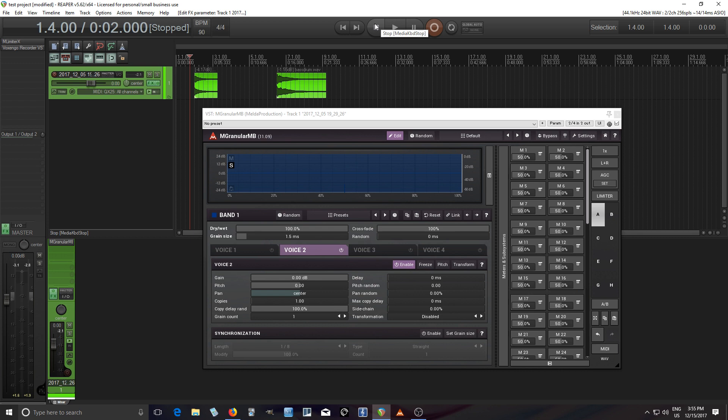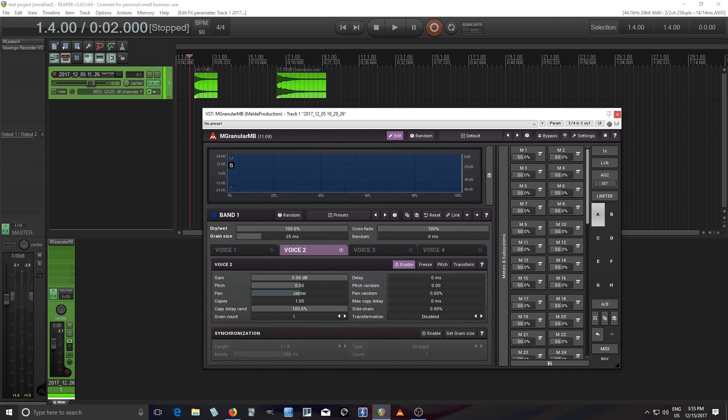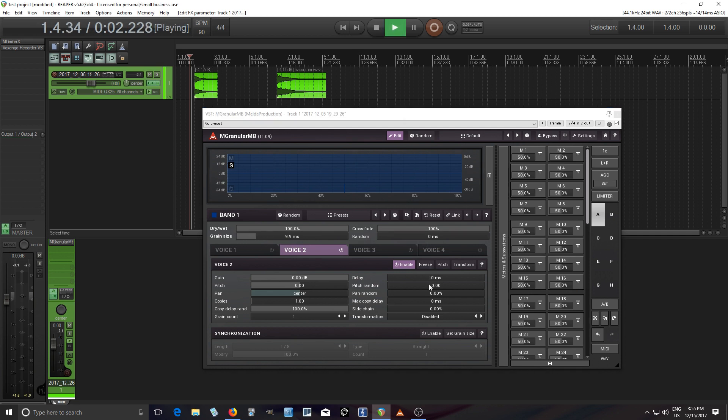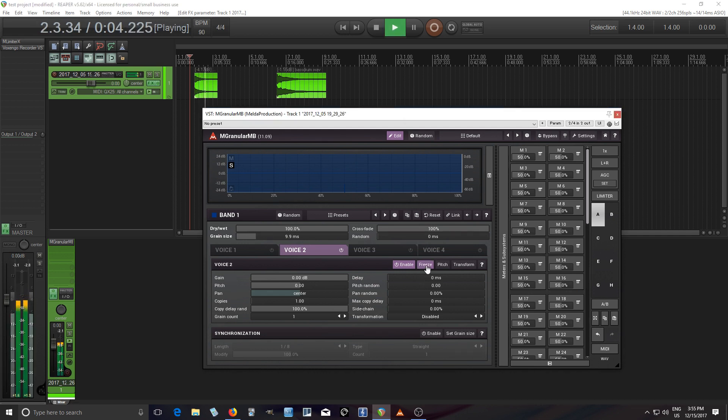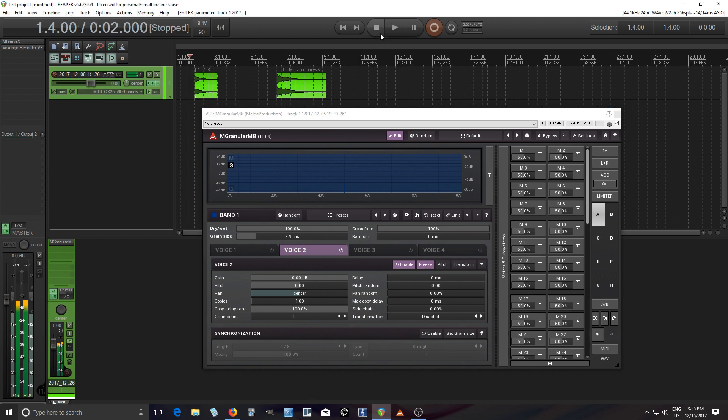See how that sounds like your computer is broken or something? It's because it's playing the same thing over and over again and this sample or the grain is only 1.5 milliseconds long. Let's try to make it a little bit longer. Let's try like nine milliseconds. See how that sounds. That sounds a little bit better.